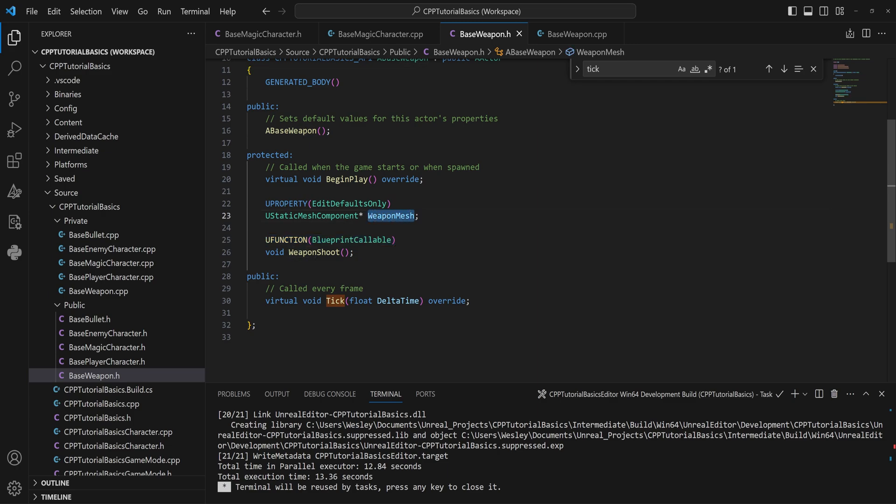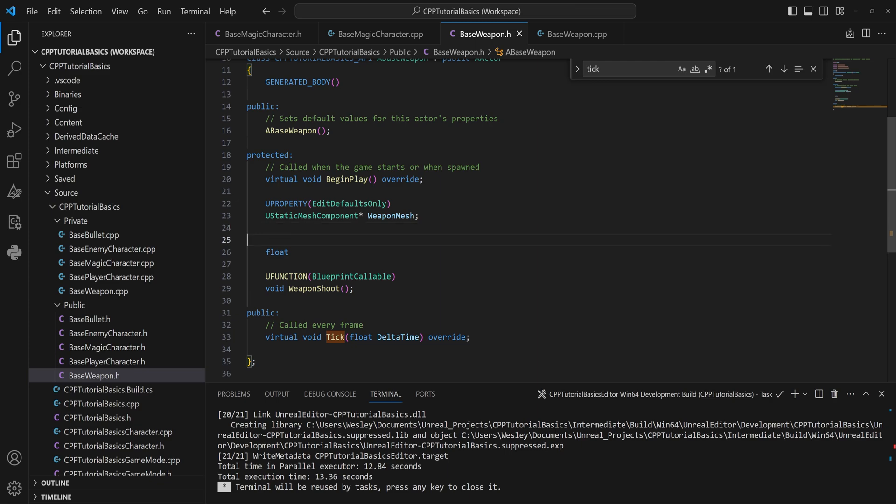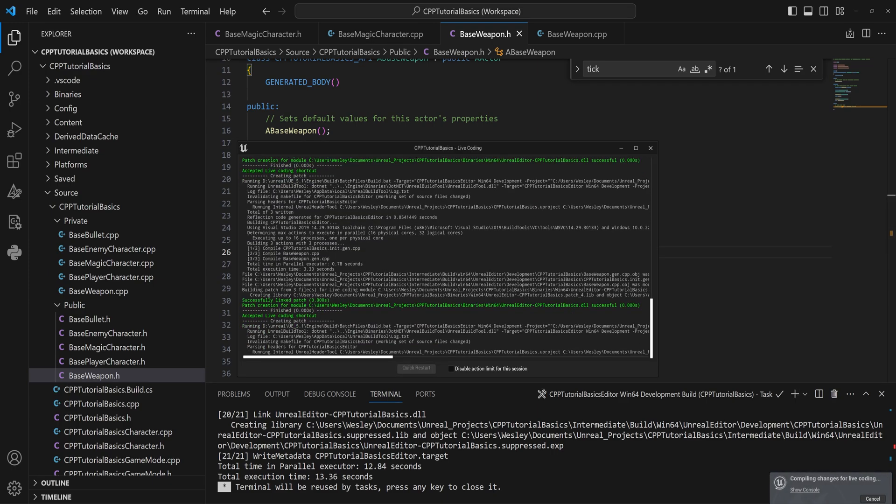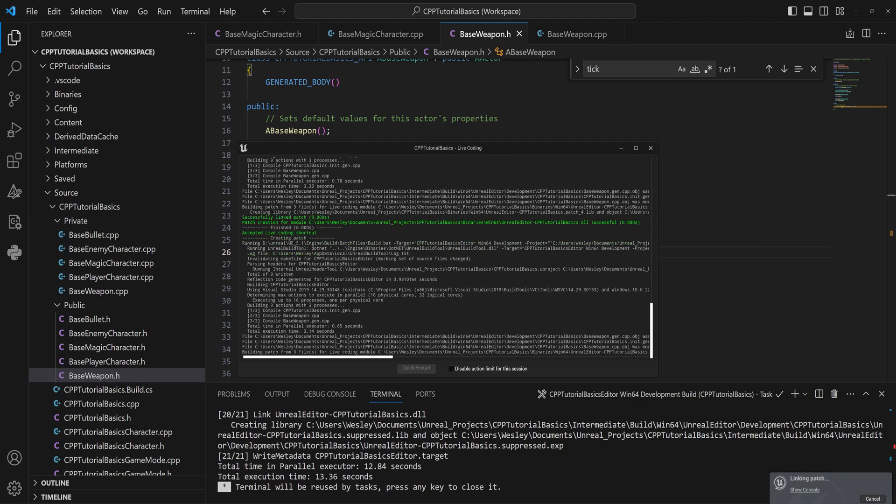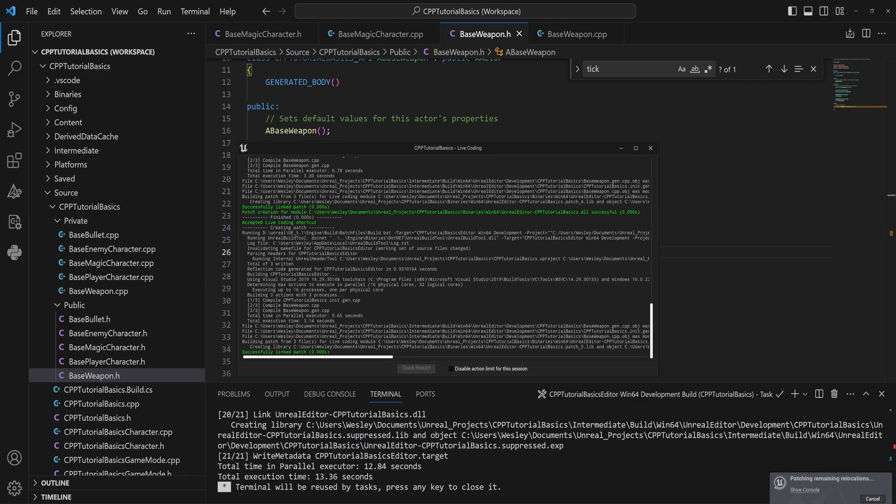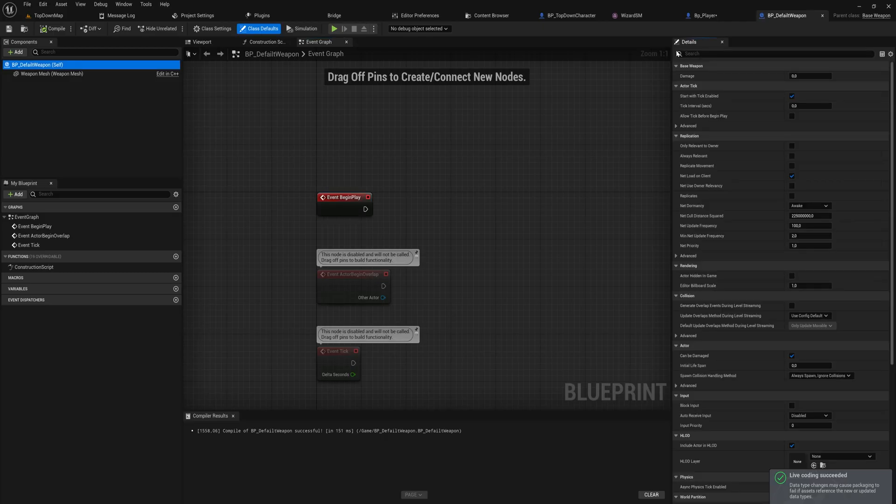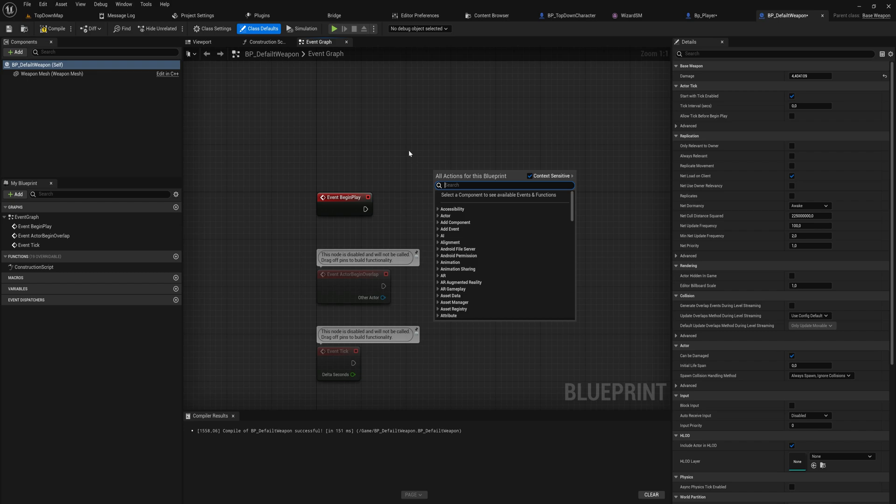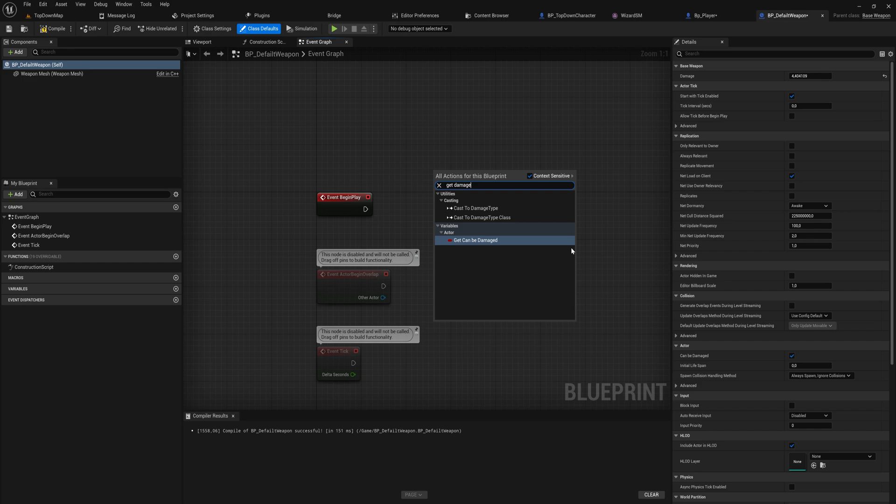Now let's say we have this weapon mesh here, but we also want to have something like a float, and we make that EditDefaultsOnly because we want to be able to edit it, and we call this the damage, right? Then we compile, and then we want to use that damage in something in Blueprint. Well, I'm going to just spoil that for you: that's not gonna work. We have our damage value here and we can edit it because we set it to EditAnywhere.